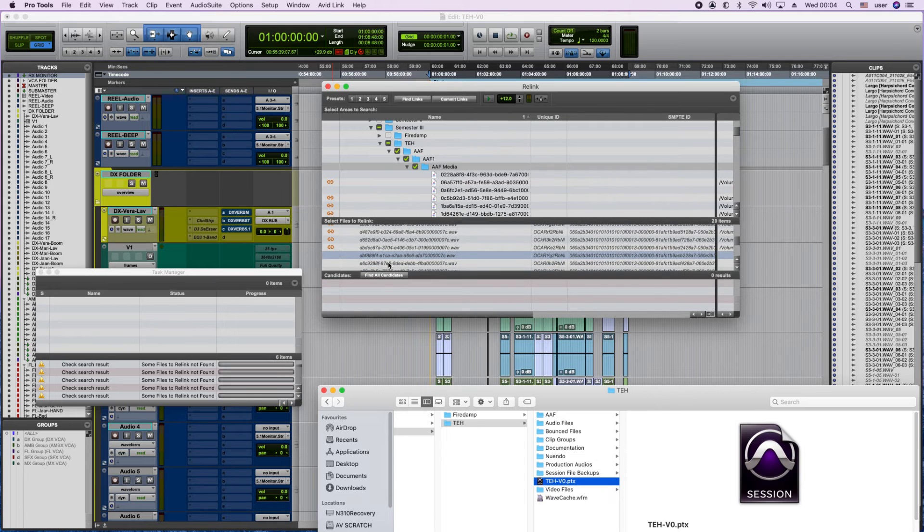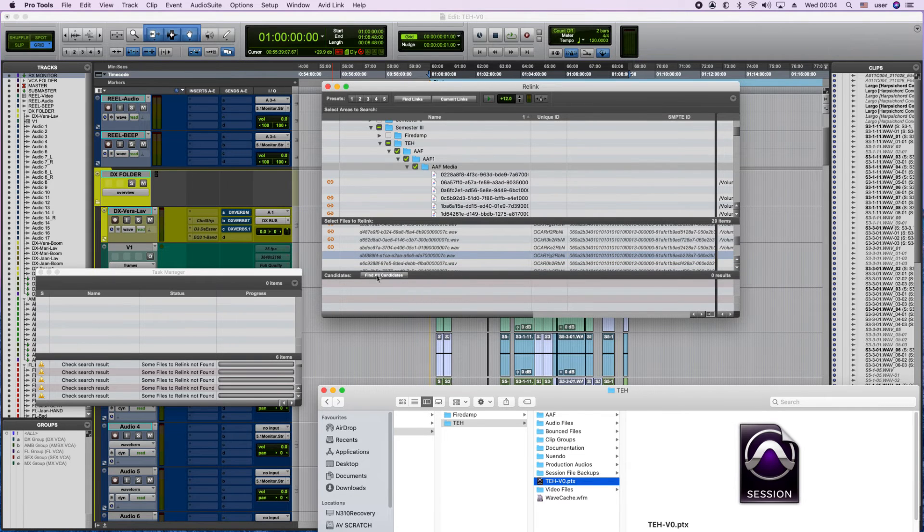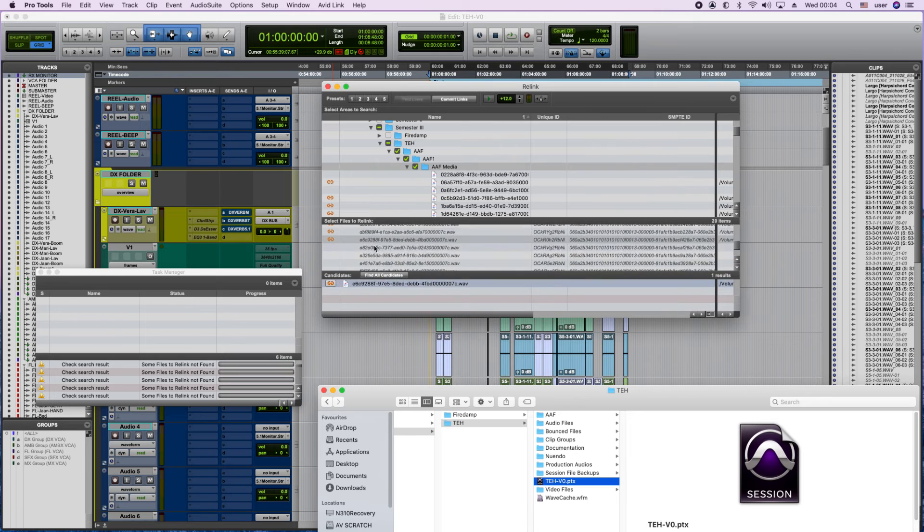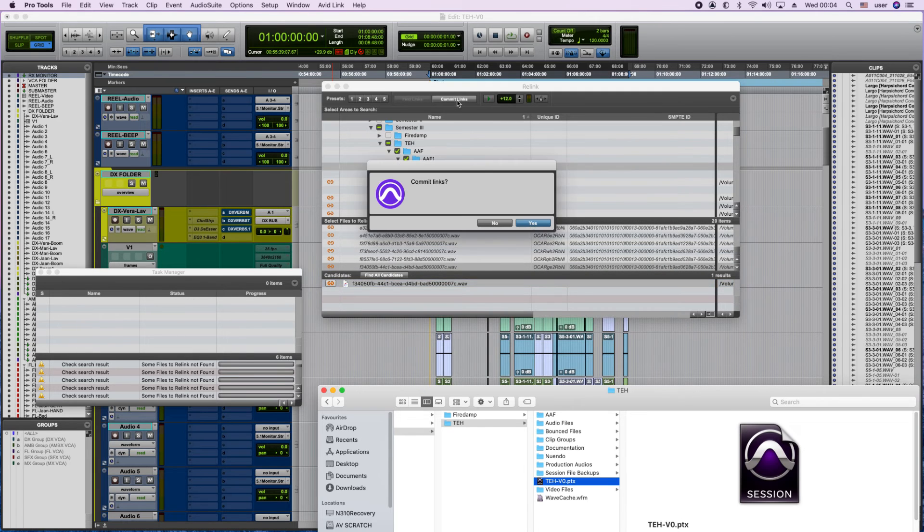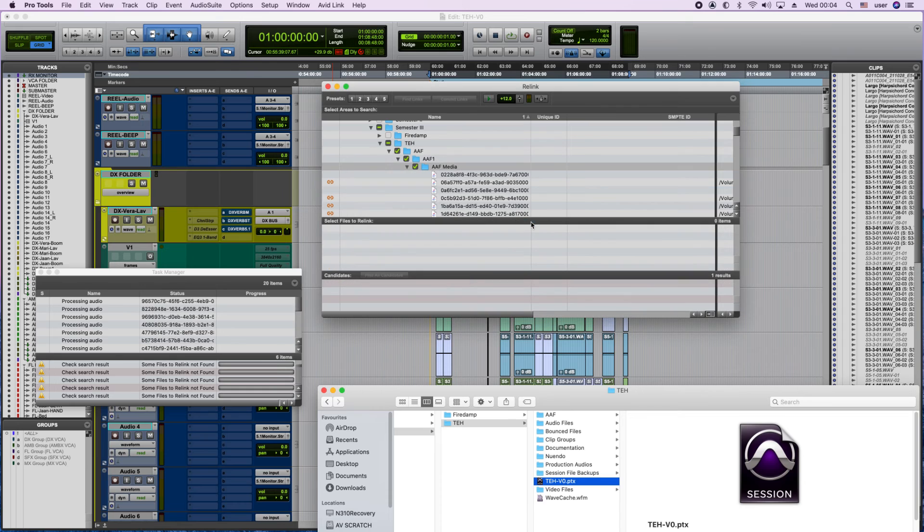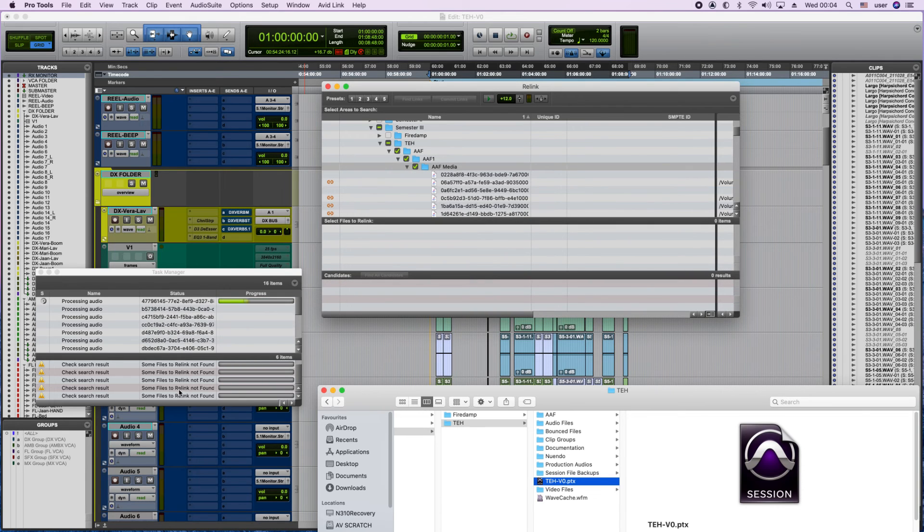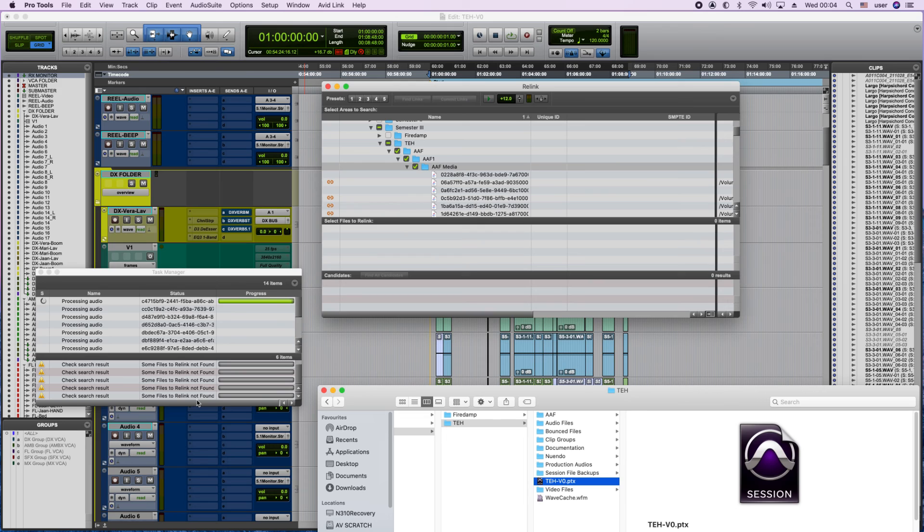If we select more than one here, we lose the button, so one at a time. Finally, we click commit links and press yes. Now without any error, the files are being linked.